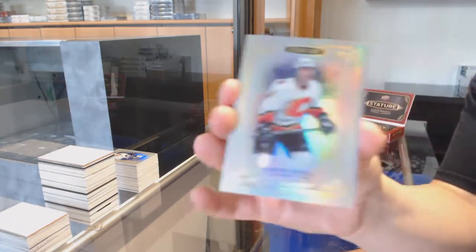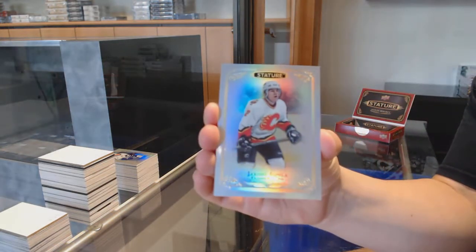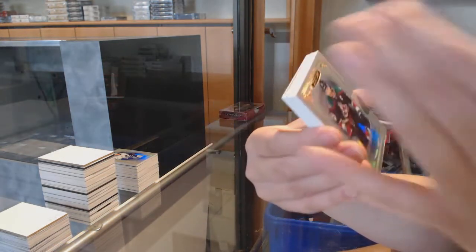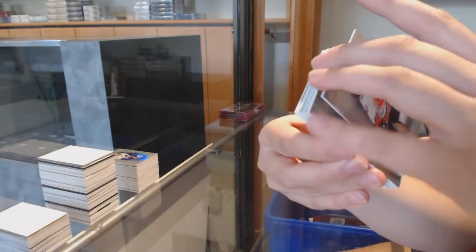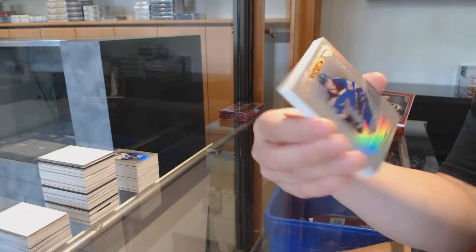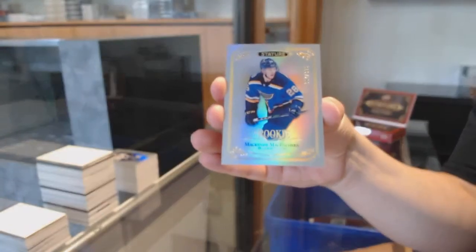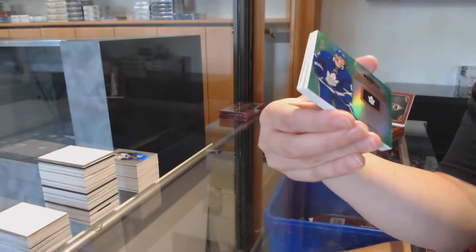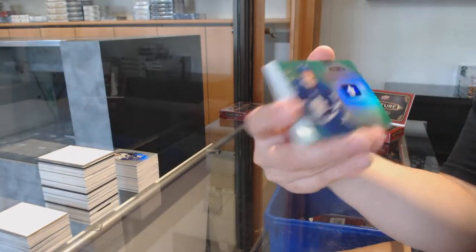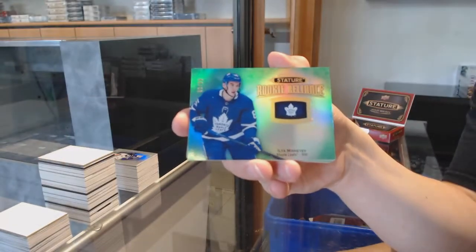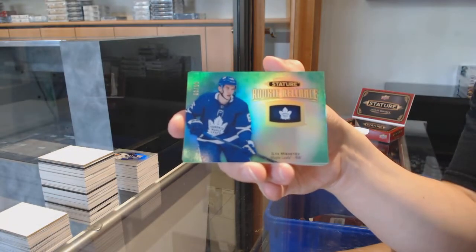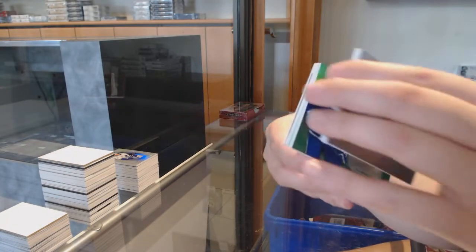Base for Calgary, Jarome Iginla, Oliver Ekman-Larsson for Arizona, rookie of Mackenzie MacEachern for the Blues, rookie reliance green, numbered to 99 for Toronto, Ilya Mikheyev.